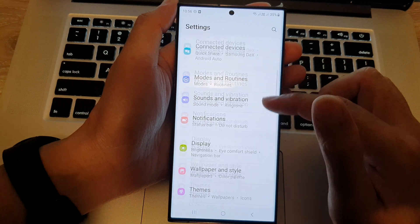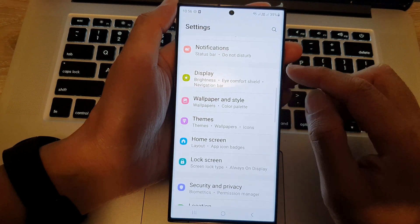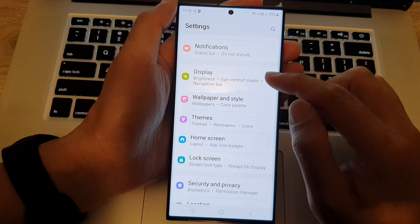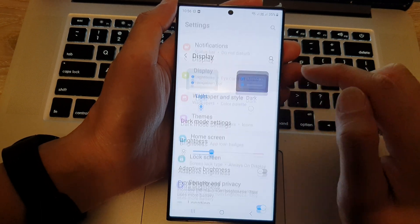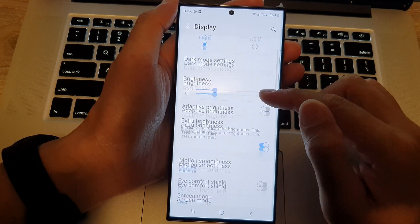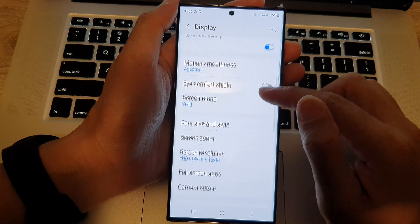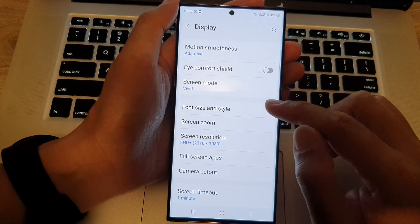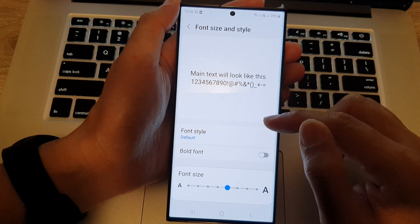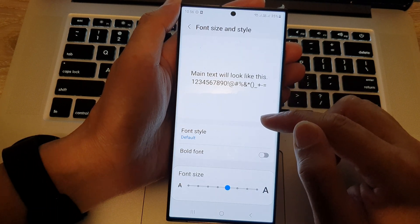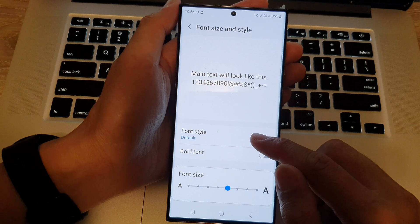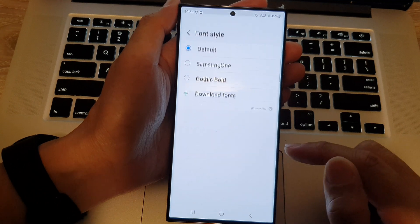Next, we scroll down and tap on display. Now, scroll down and tap on font size and style. Then, tap on font style.